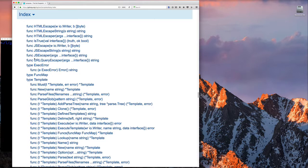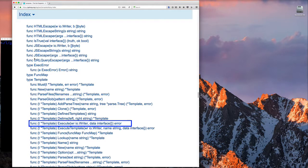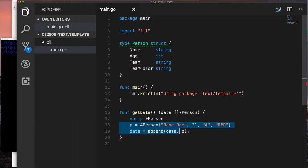The other things you want to focus on from the documentation: we're going to use the New function from the template package to generate a new template — the string you give it is an arbitrary name you choose, because you can have multiple templates loaded at the same time and select whichever one you want. Next is Parse — that's the important one where you give it the template text. Then Execute combines the parsed template with your data and writes the result to an io.Writer.